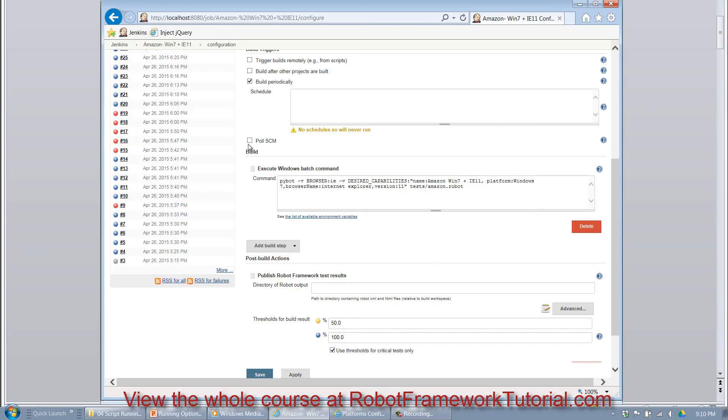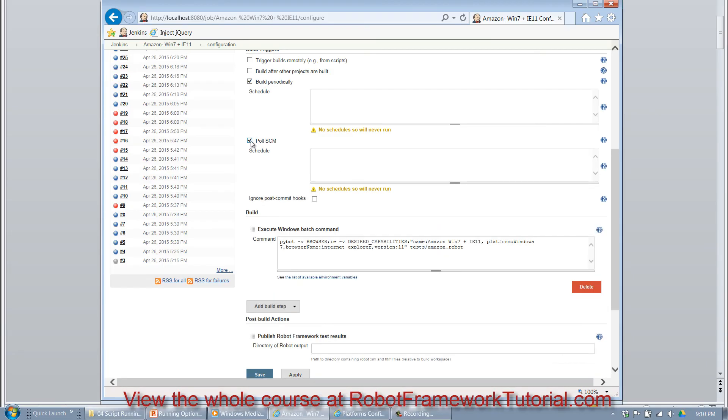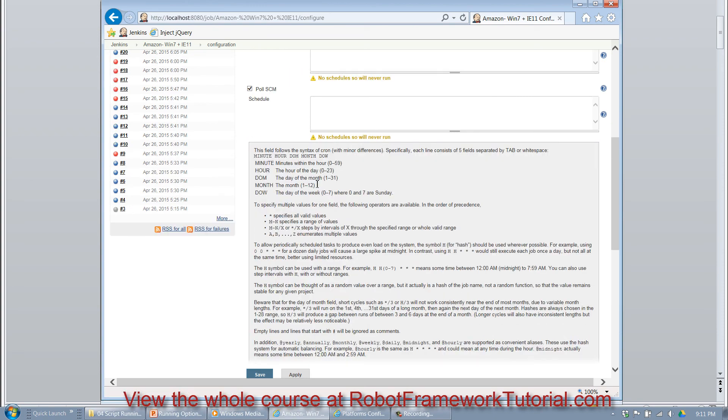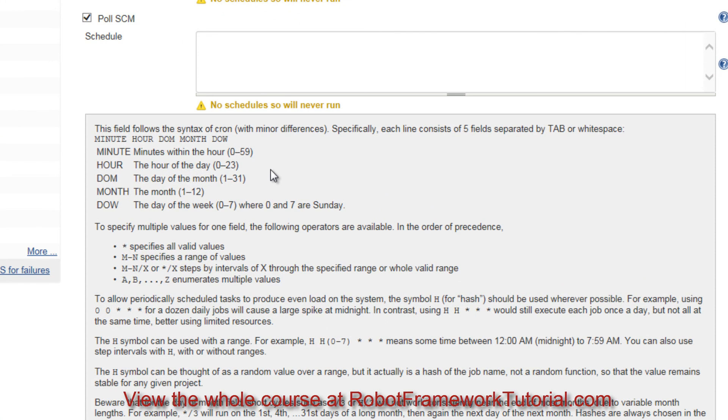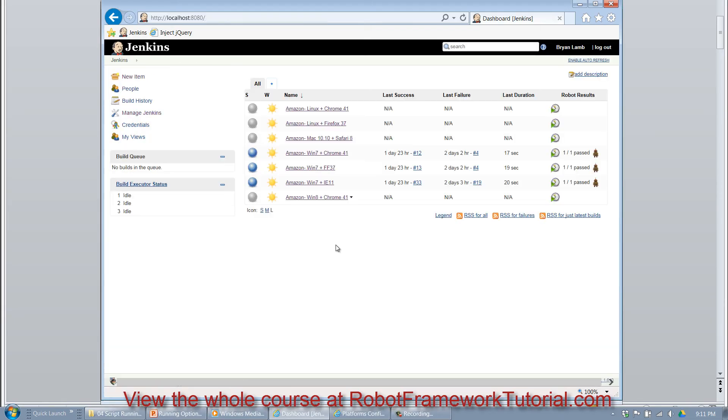And you can use cron-style syntax to specify when those test cases will run. And if you'd like to, you could even click on Poll SCM and also use the same cron-style syntax and it will watch a code repository for changes and run the job when it detects that the code has been updated. So combining Robot Framework with Jenkins and SauceLabs gives you a very powerful combination for running your automated tests.